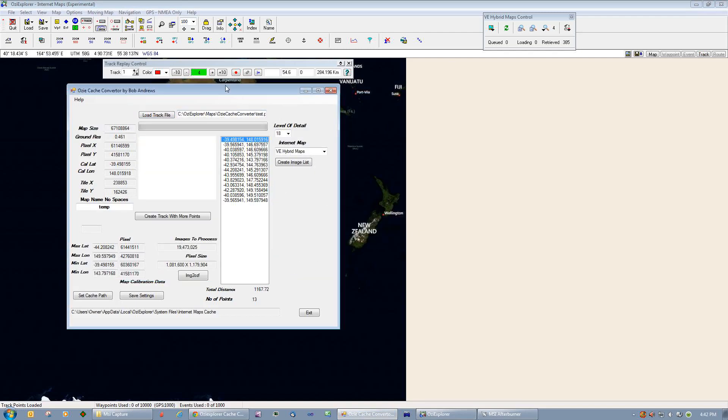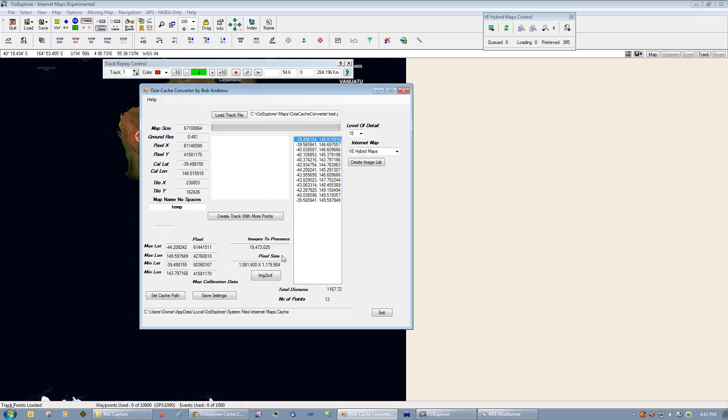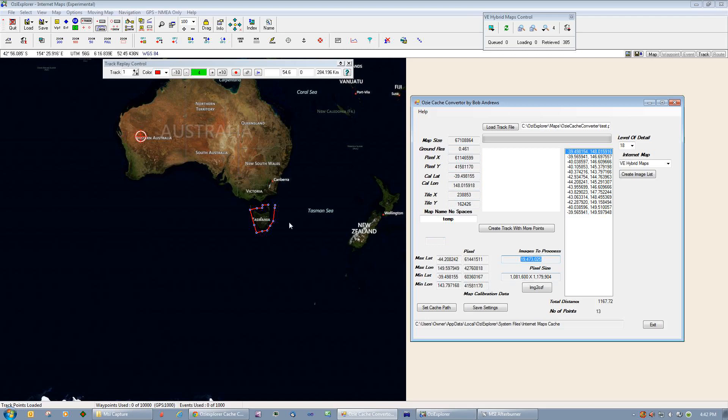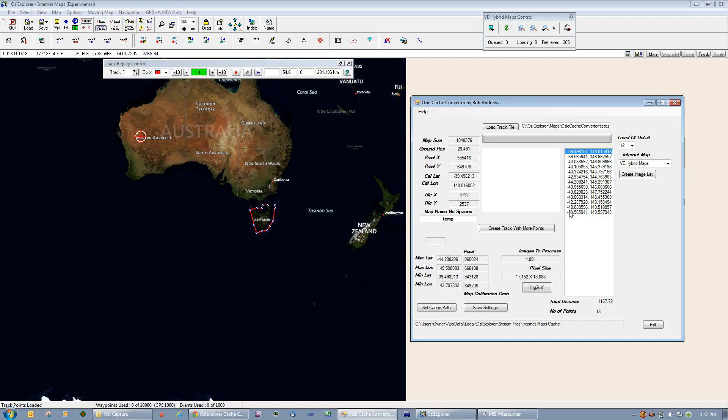Go back to my program, loading that new track file test. And if we wanted to create a single image of Tasmania at zoom level 18, you would require 19,473,000 images. As I said before, that's not going to happen, it's just too big. But we can set up a track file to cache that entire island at zoom level 18 if you wanted to. I'm going to make it a bit more sensible and drop it down to zoom level 12. At zoom level 12, we require 4,891 images.